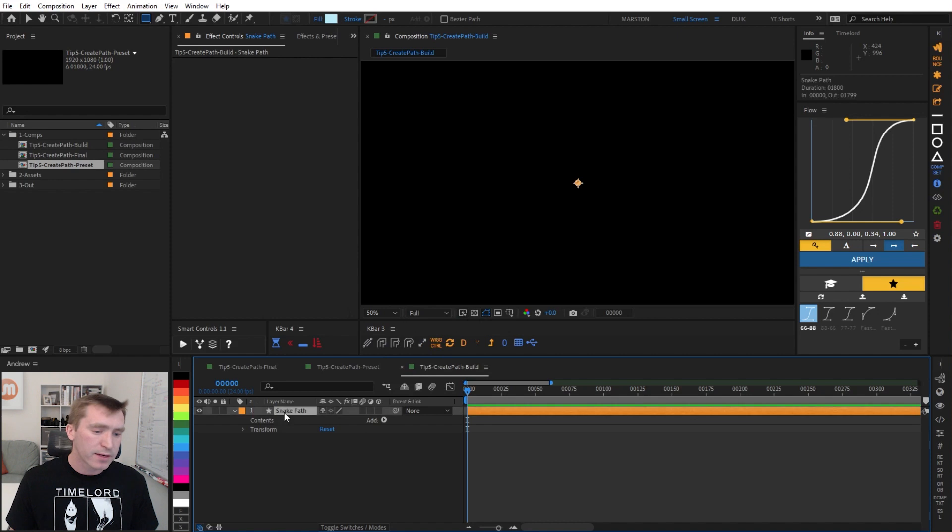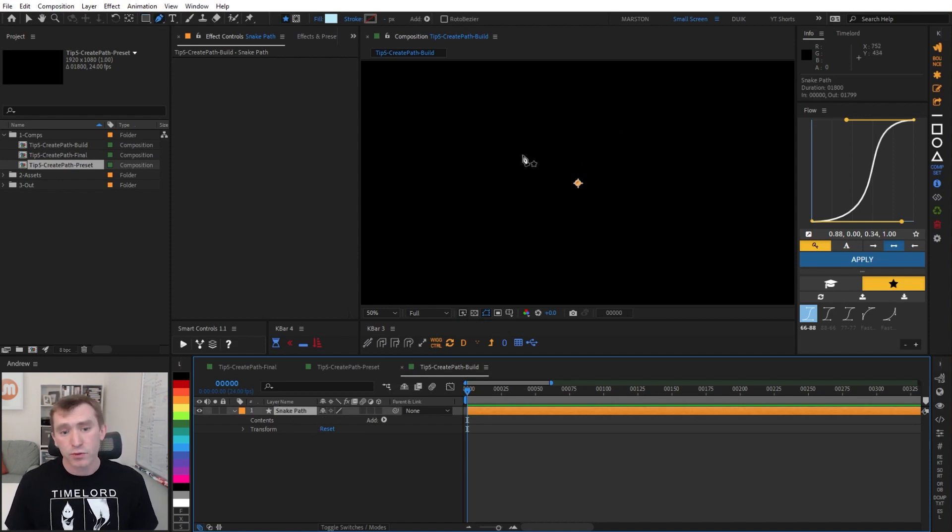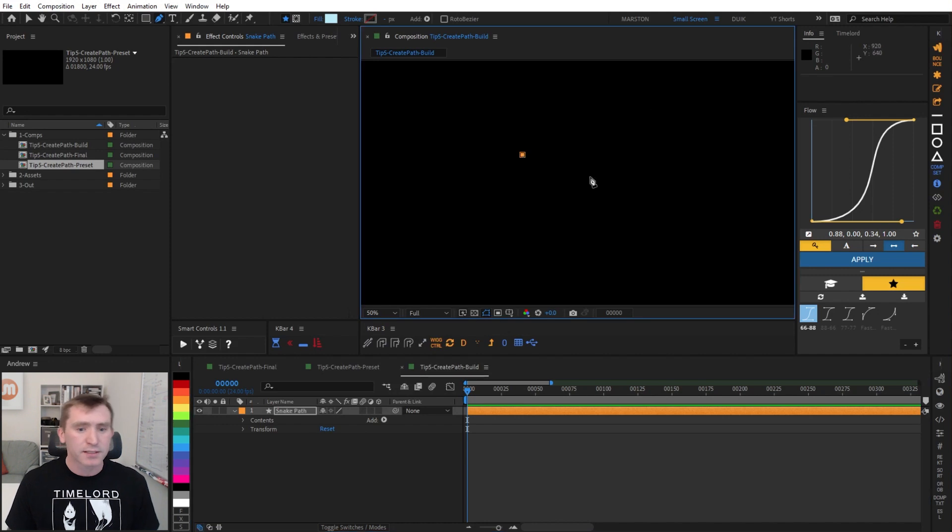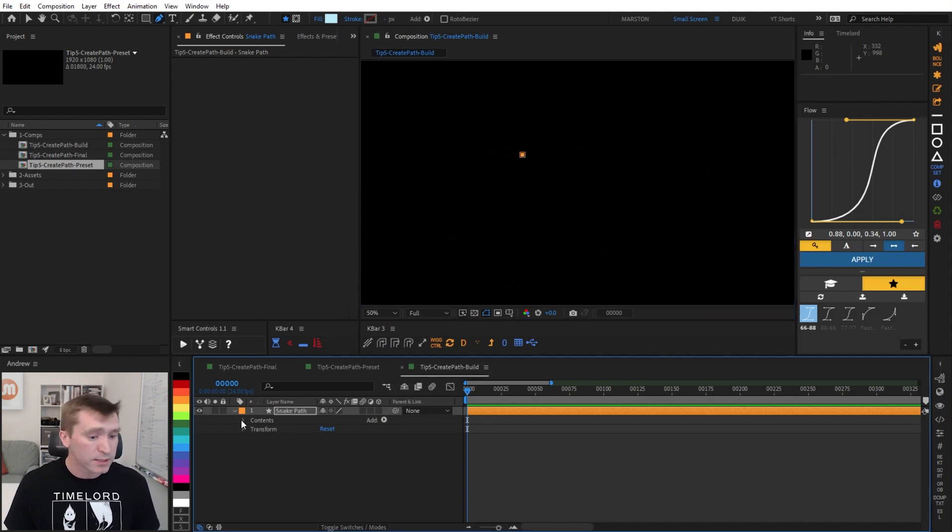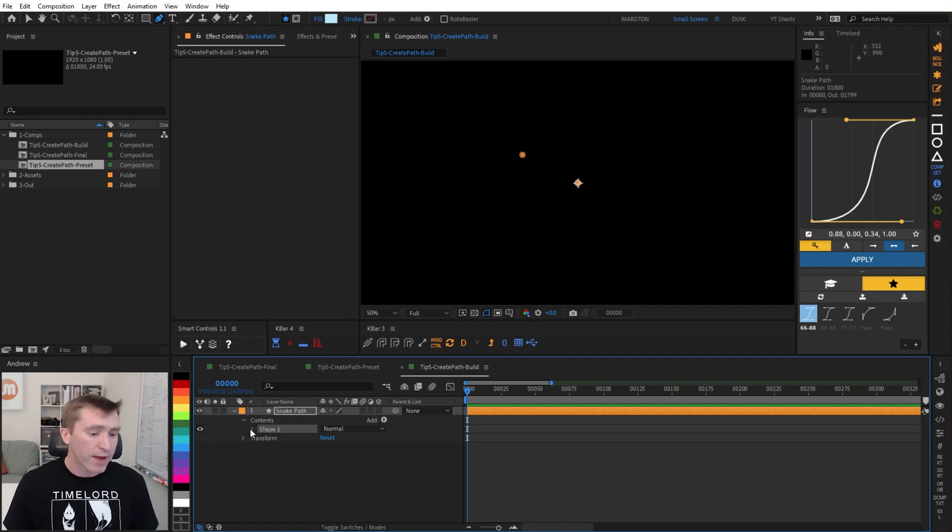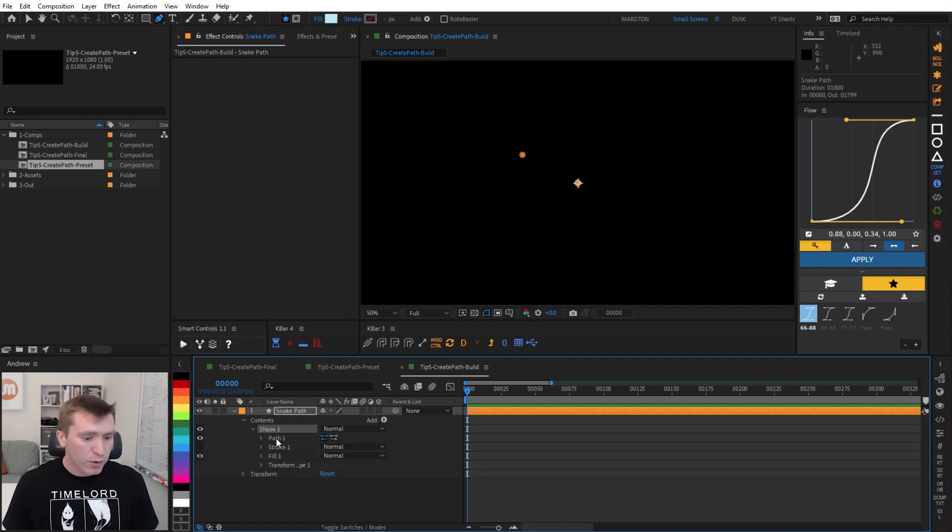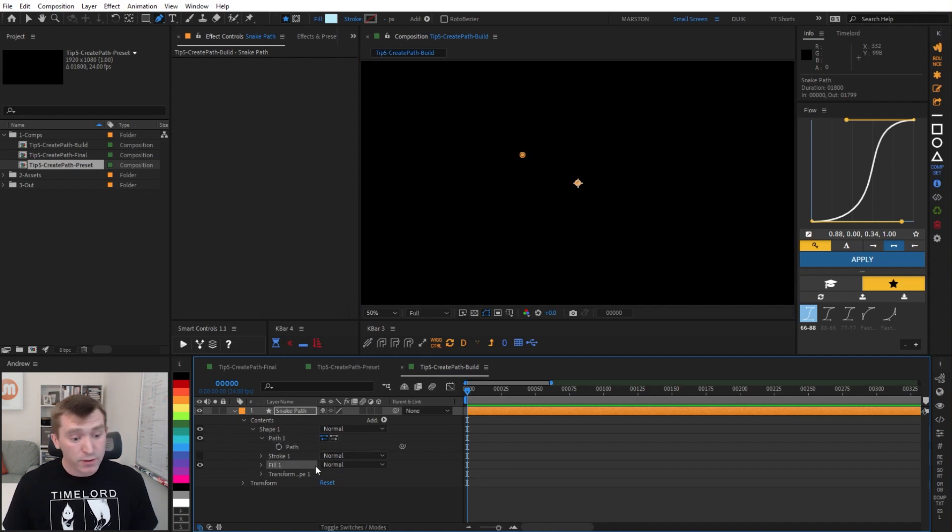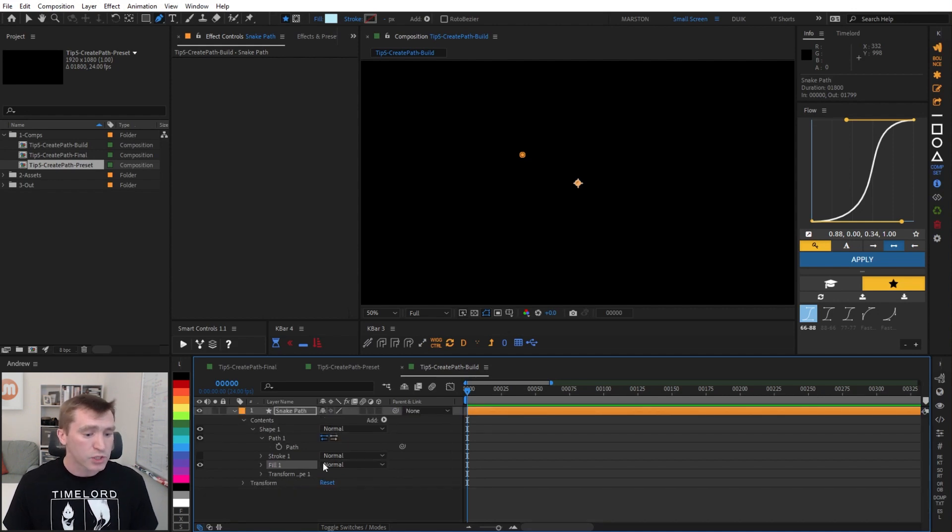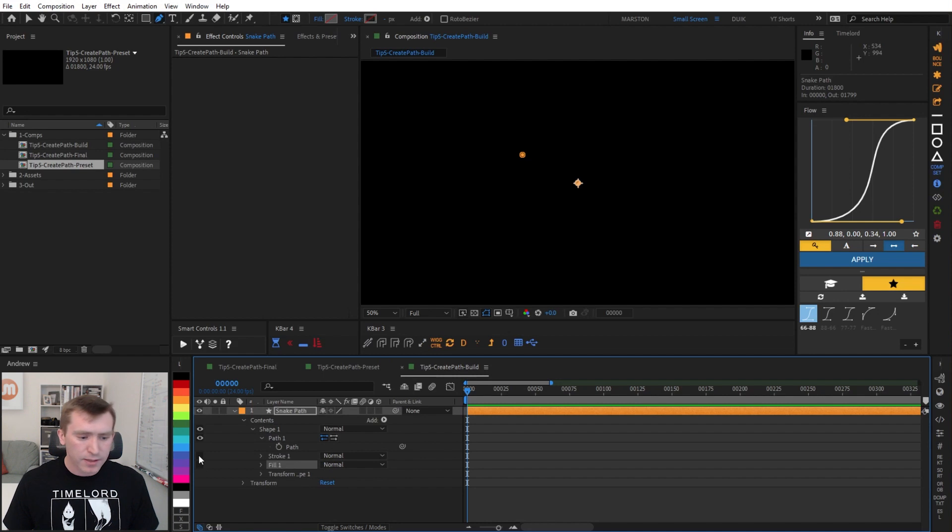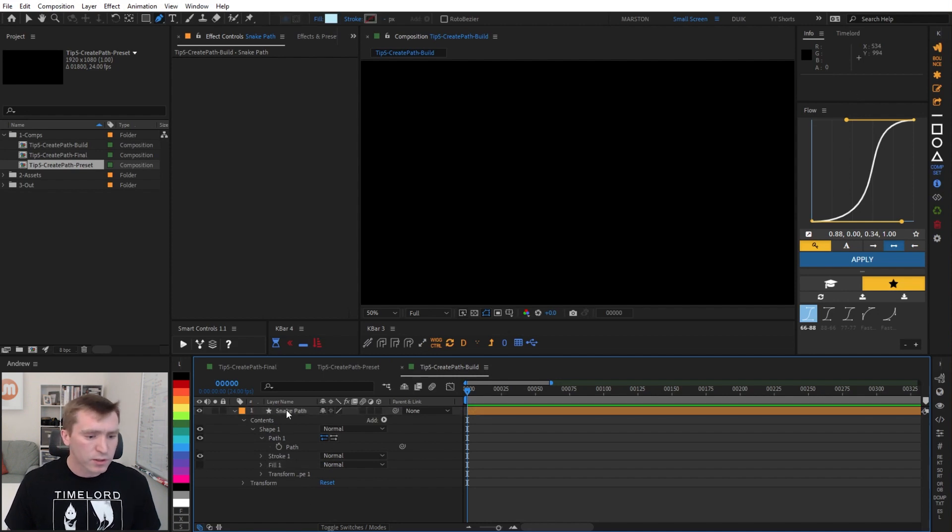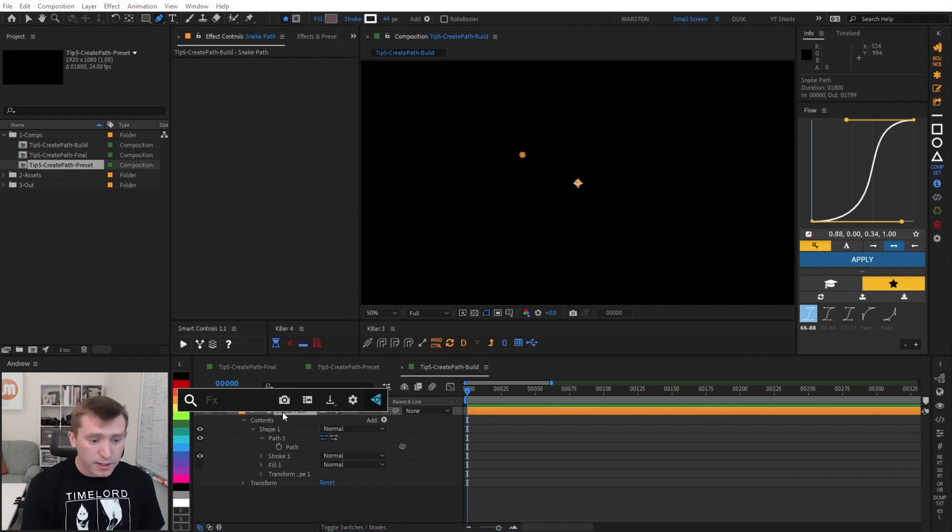But what I find is more efficient is with the layer selected, hitting G on the keyboard to bring up the pen tool, then making a single point anywhere in the composition. And what that does is under the contents of the shape layer, now we have a shape group with a path that has a path property, has a stroke and fill already loaded, and this also has its own transform properties, which is handy. I'm going to go ahead and deactivate the fill and turn on the stroke. This is just preparation for what we're going to make.